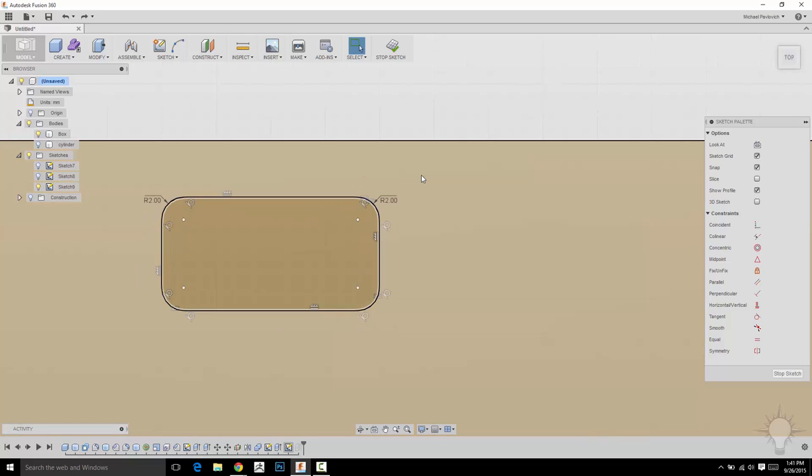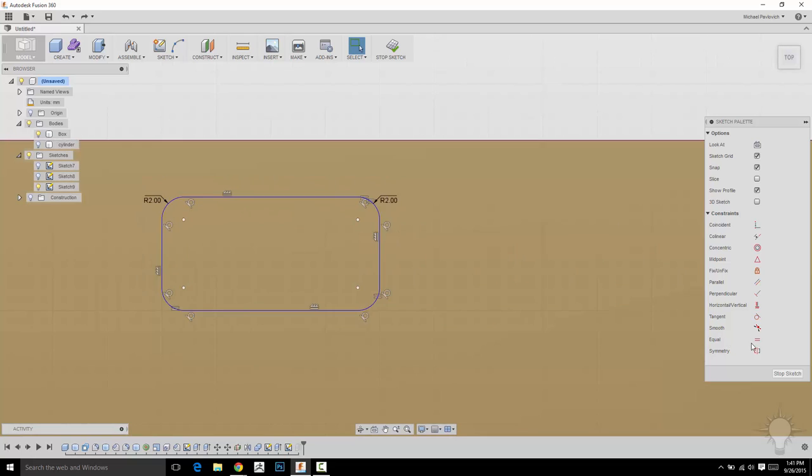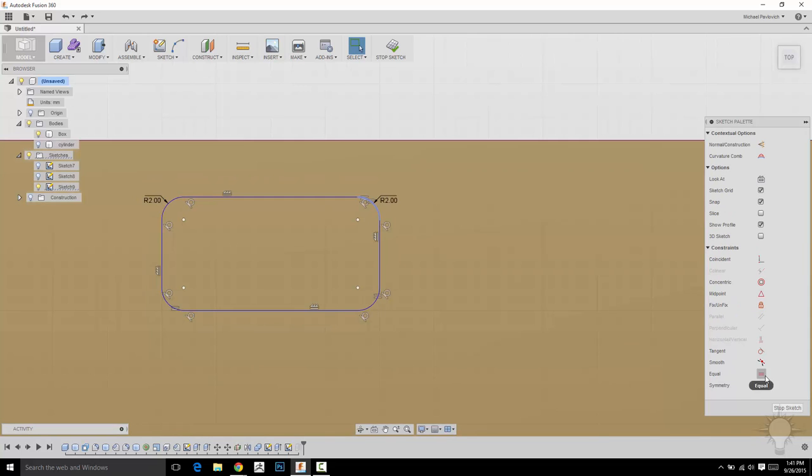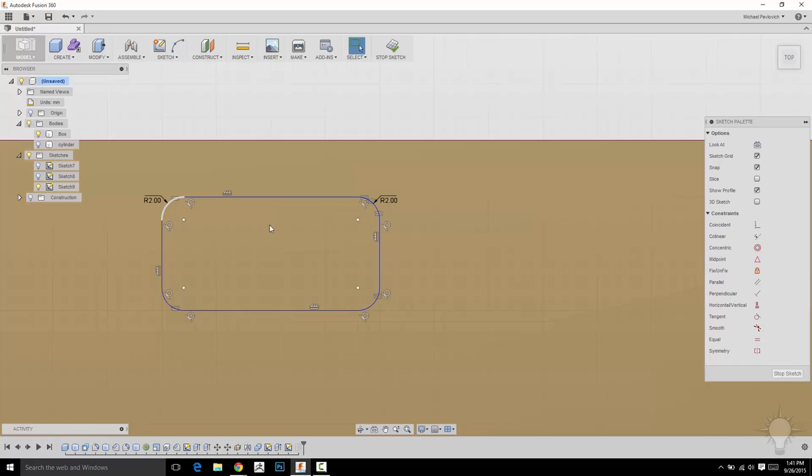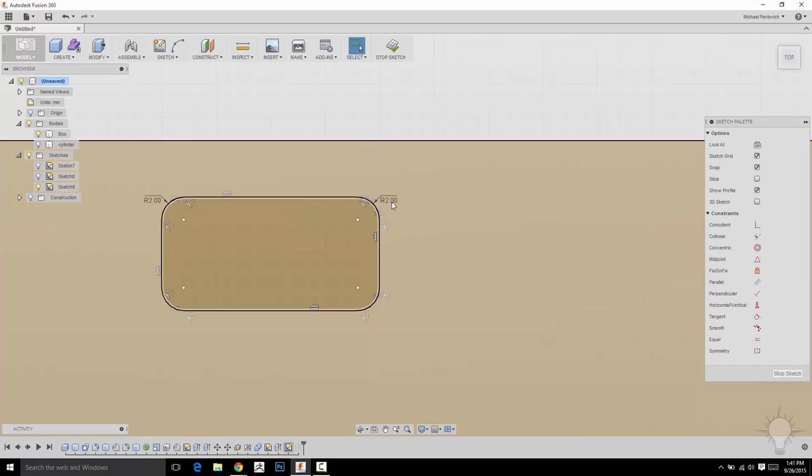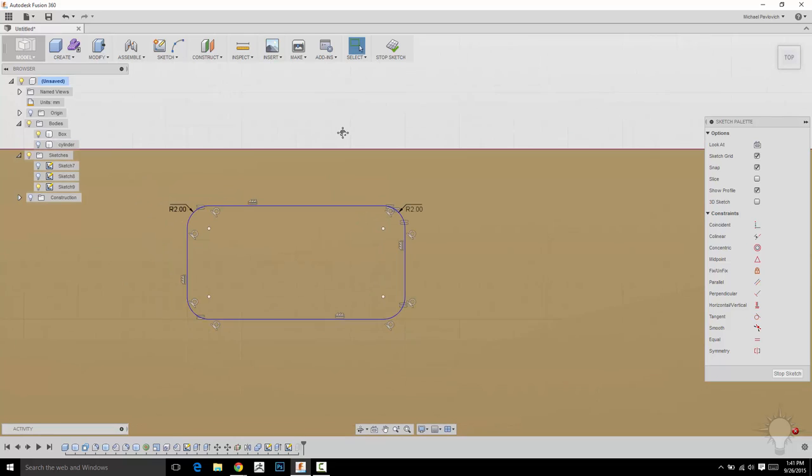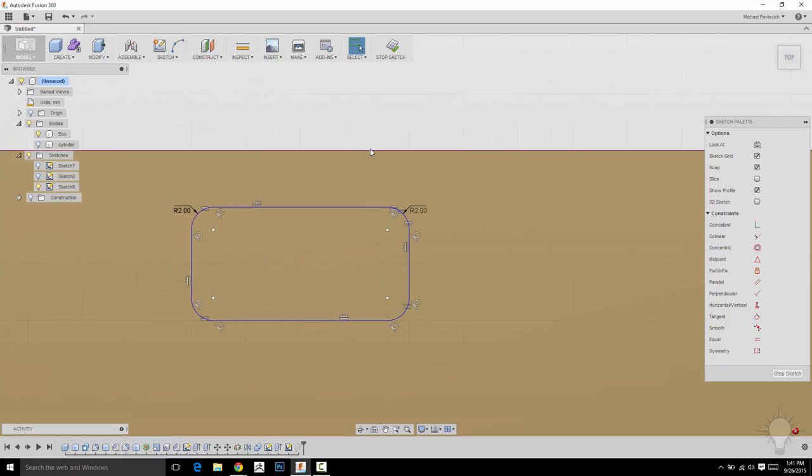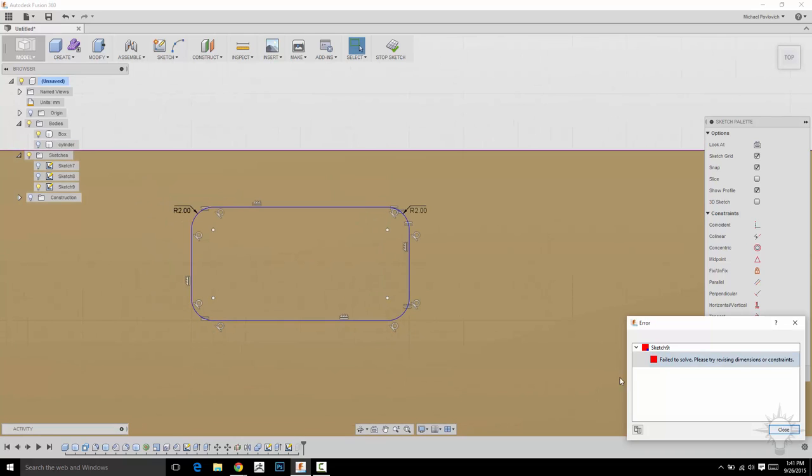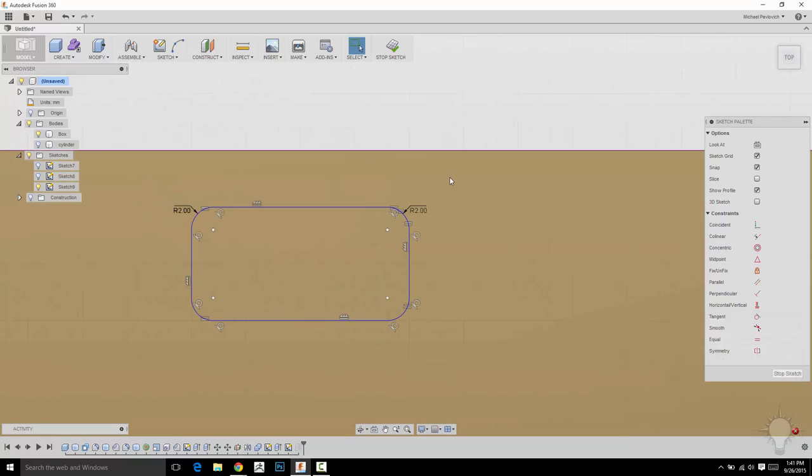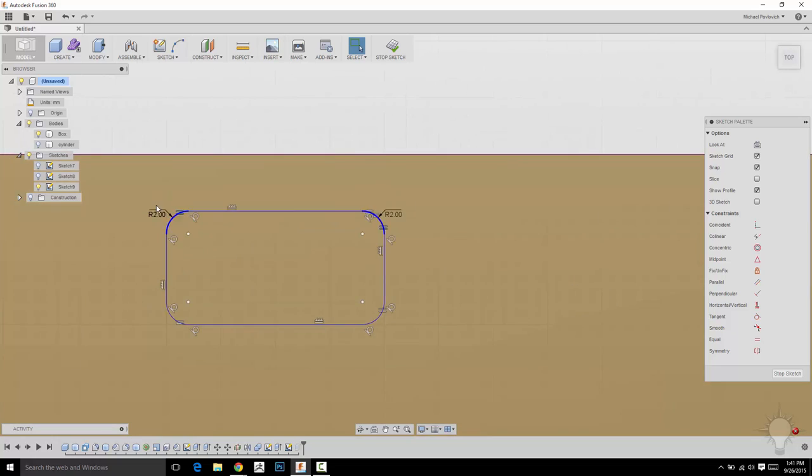But I think what I can do is if I click this fillet here and then do an equal to that one, it'll go ahead and put an equal constraint in there. So now what I can do is update this one with 3 and it's going to give me an error. So it looks like it's got probably too many dimensions or too many constraints.